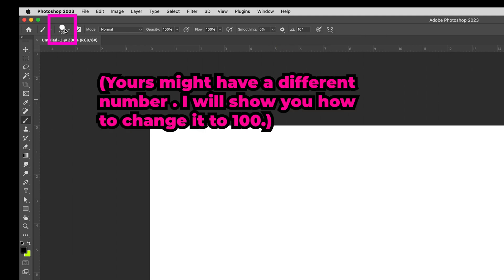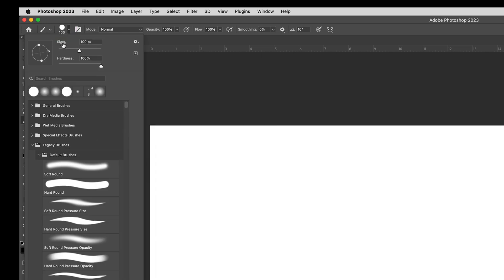Open up this panel by clicking on that little triangle — you'll see it has Size, Hardness, and all this other stuff. We are not going to worry about any of that yet; we're going to focus all our attention on Size and Hardness. Right now I want you to put the size at 100, hardness at 100, opacity at 100, and flow at 100. This last value is zero — these things you usually don't have to change, so they should already default to these numbers.